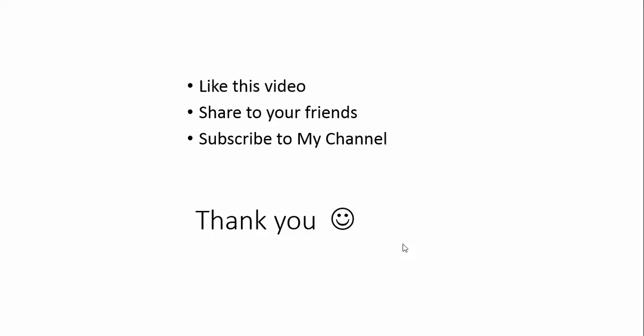That's all I have for this video. If you like this video, hit the like button below, share with your friends and subscribe to my channel. I will see you in the next video.